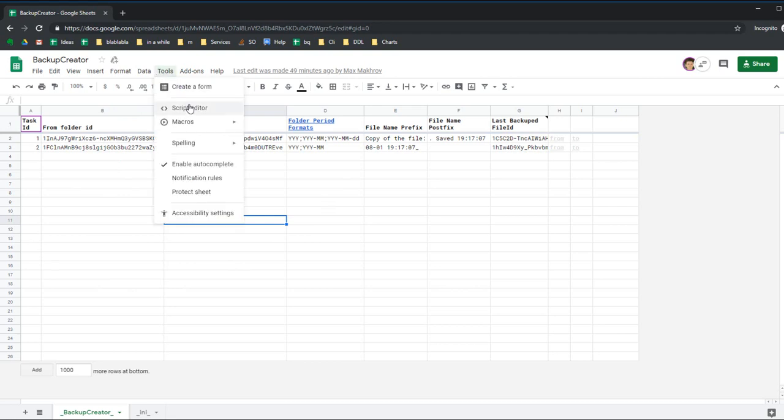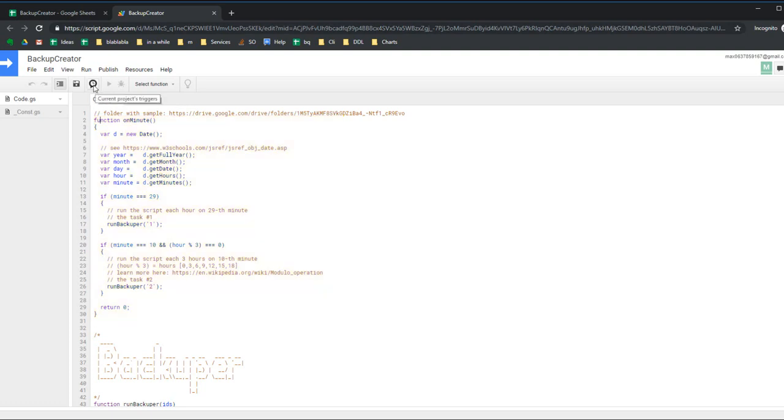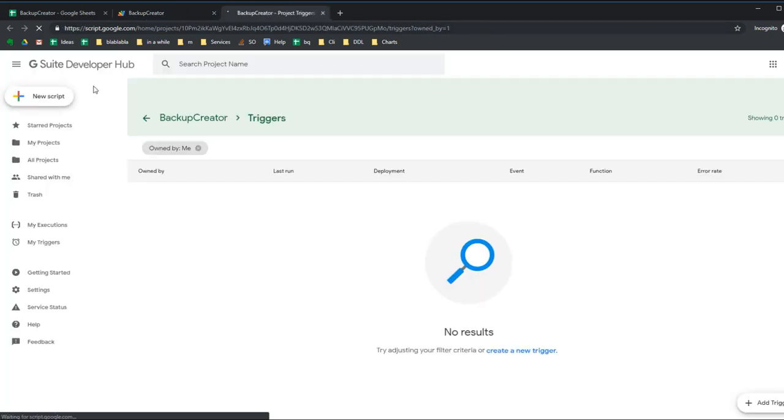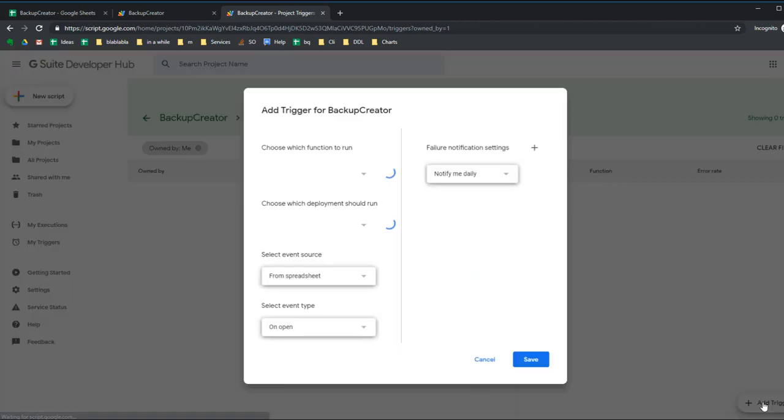I go to Tools, Script Editor. I have a minute function here - this is the function I want to run each minute using a trigger. I'll create a new trigger by clicking the icon.